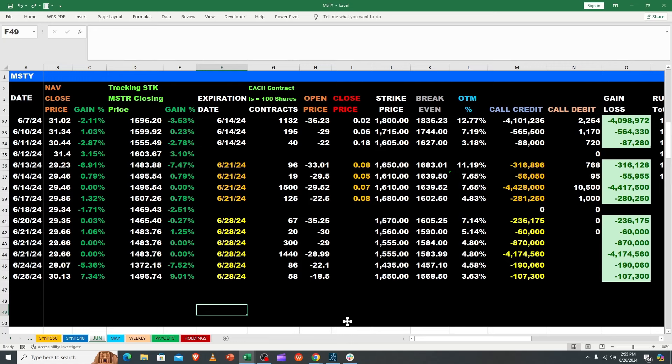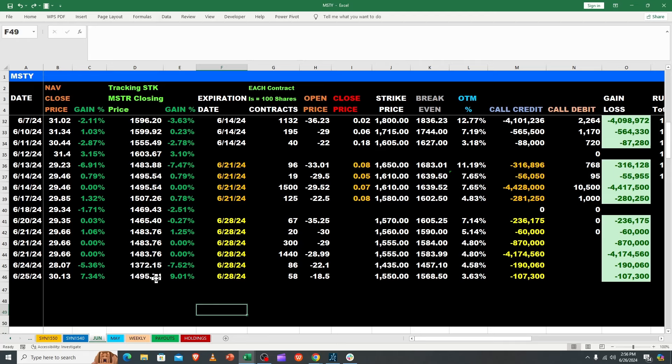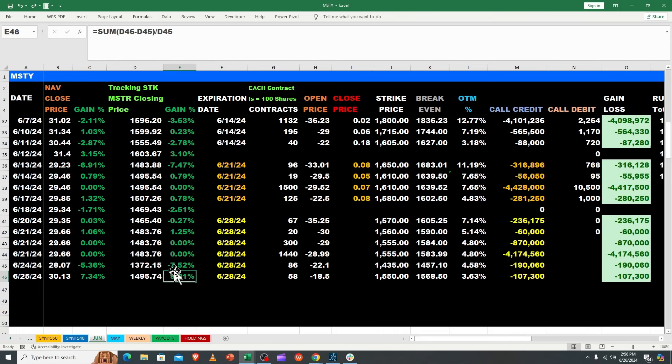Good morning, Bruce here with Targeted Wealth Creation. I'm going to jump into MSTY for you. We went flying down on Monday - it wasn't pretty - and we came roaring back on Tuesday. Some stocks did better than others, but look at MSTY recover.